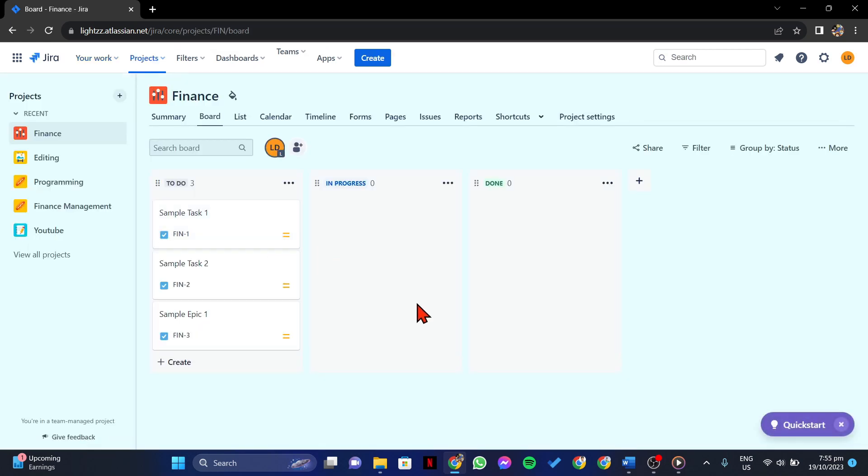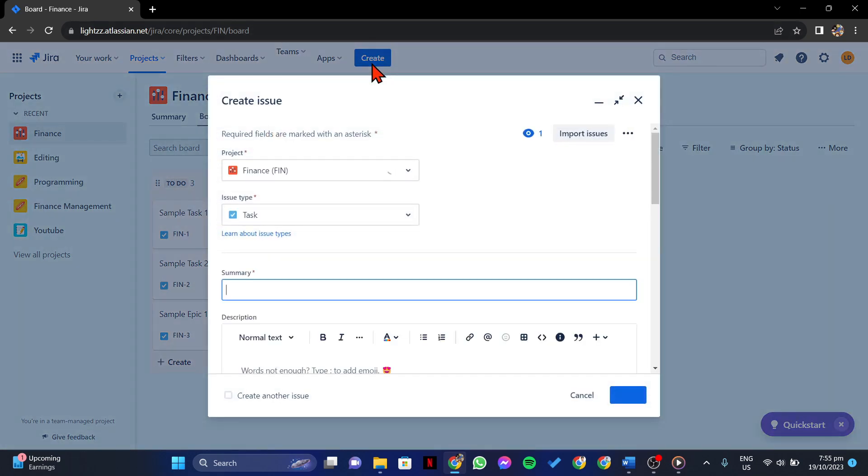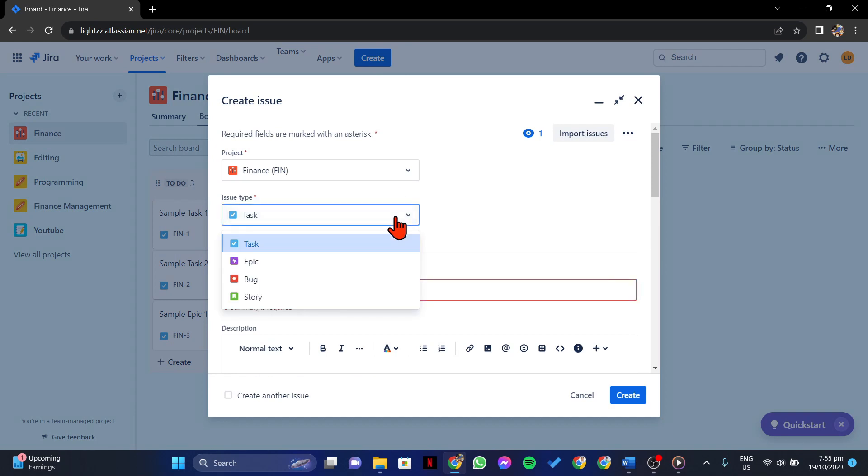In this page, click on the Create button to log a new issue. Here, since you want to log a defect, select Bug from the list of available issue types.